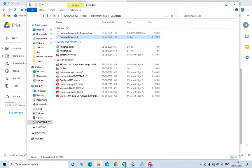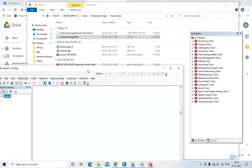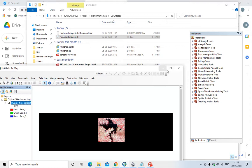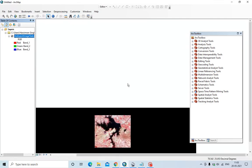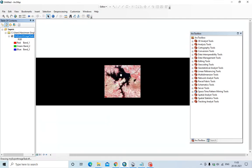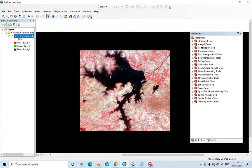Let us drag it into ArcGIS. The false color composite is created, and you can easily work on this image. Thank you all for watching this video.